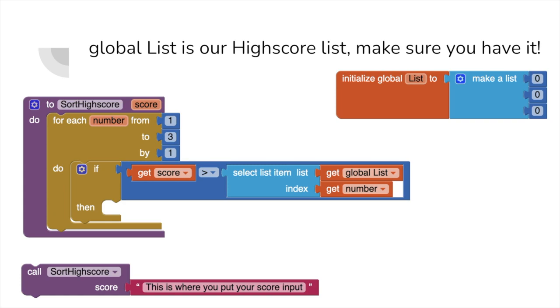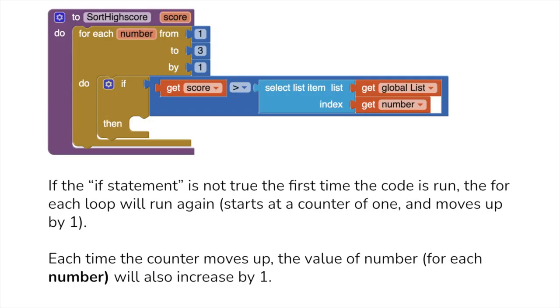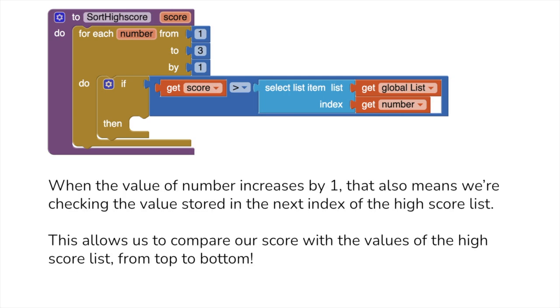The reason we use number as the index of the high score list when we're selecting the values is due to how the variable is associated with the for each loop. If our score isn't higher than the high score list value, then the for each loop will step up by one, changing the value of the variable number to two. This means that the list would then check the second index, and then the third if needed, which is exactly what we wanted to do.